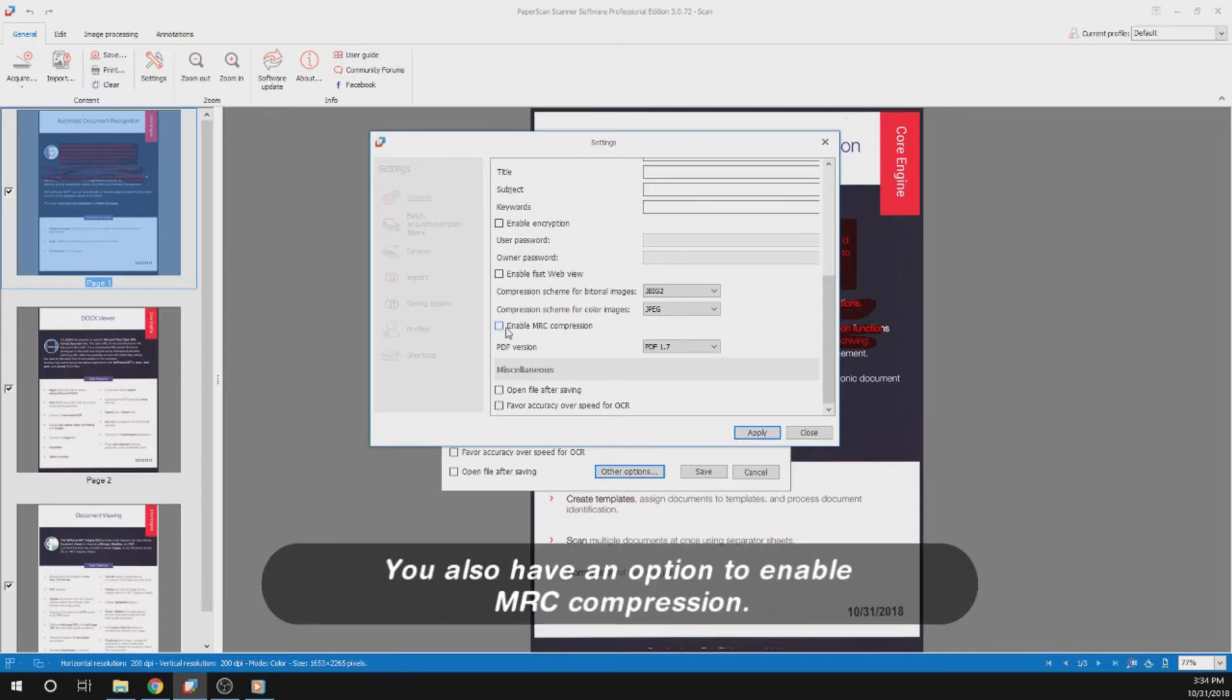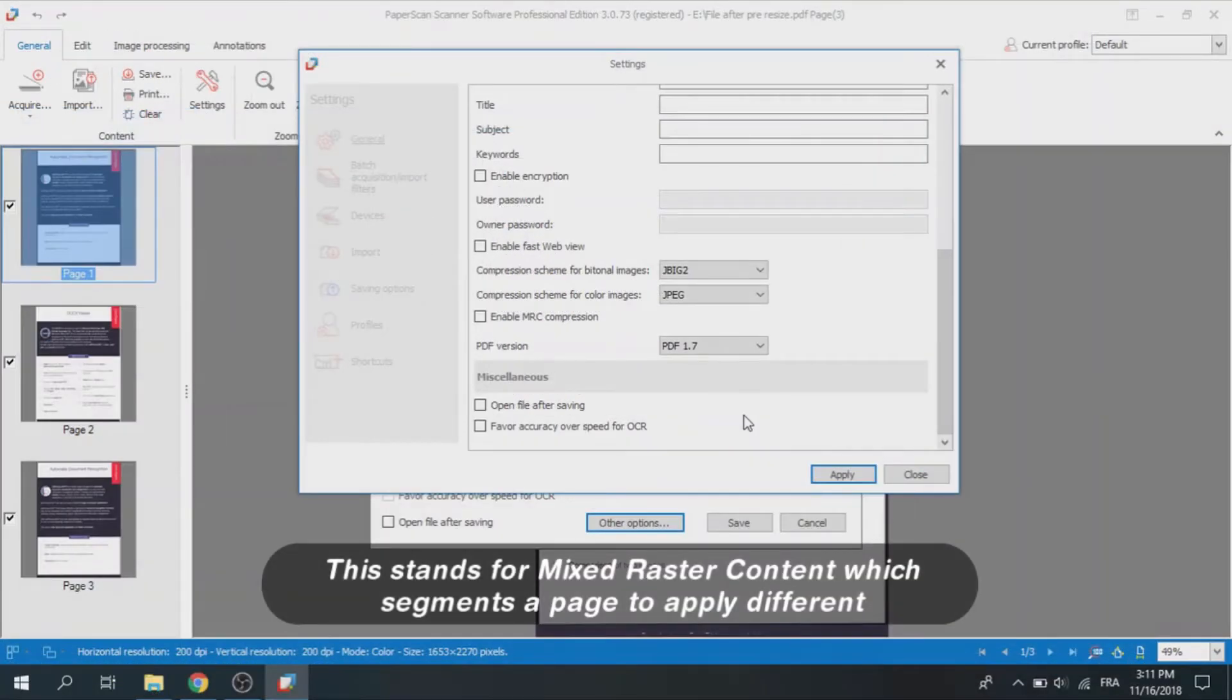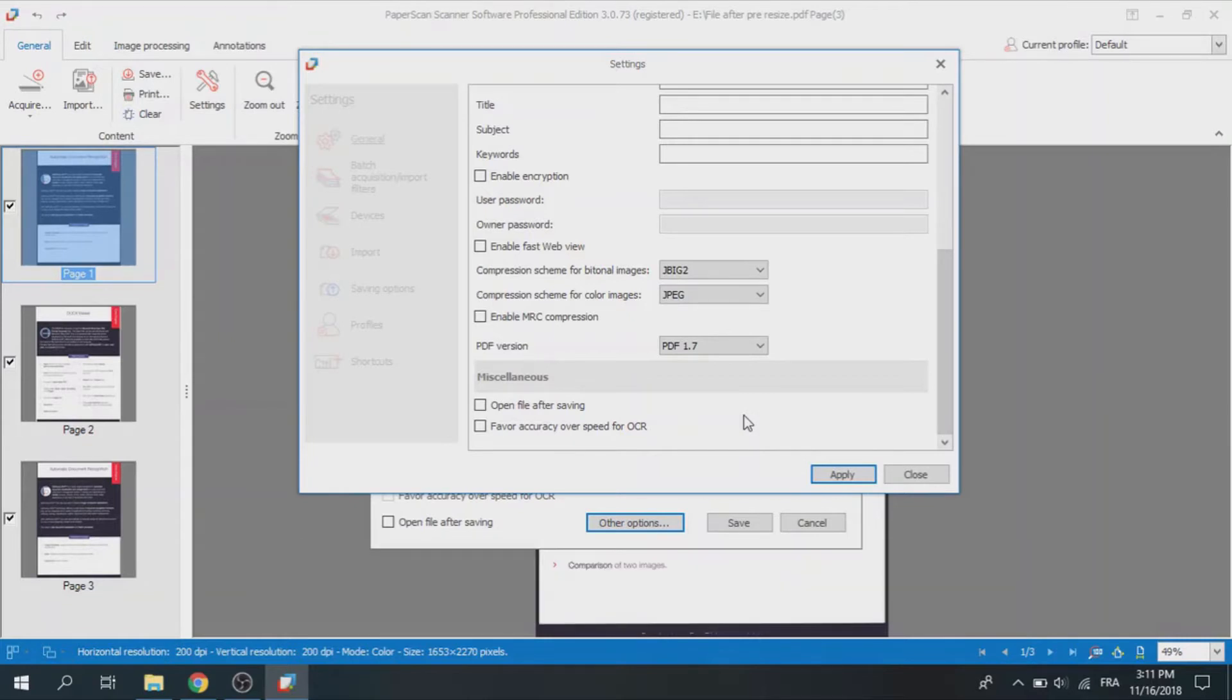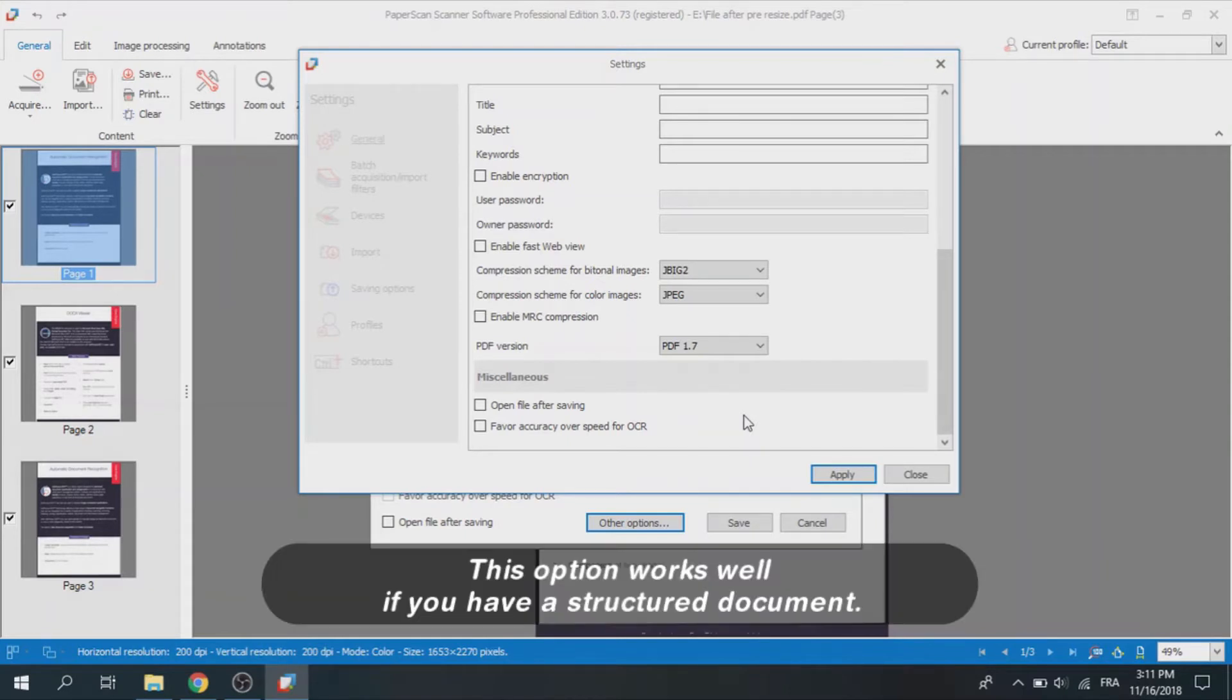You also have an option to enable MRC compression. This stands for mixed raster content, which segments a page to apply different compression algorithms on different elements within a page. For example, if you have some text and image, they won't be compressed the same way. This option works well if you have a structured document.